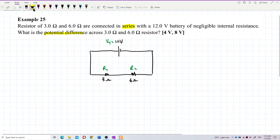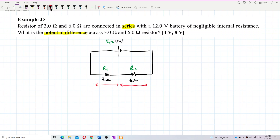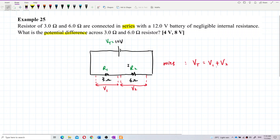So I want to find the potential difference across the 3 ohm and 6 ohm separately — that is, the voltages V1 and V2. Since this circuit is in series, V total equals V1 plus V2. The voltages add up, so when you add V1 and V2 you get back the 12 volt total voltage.